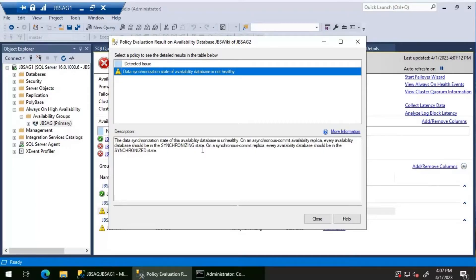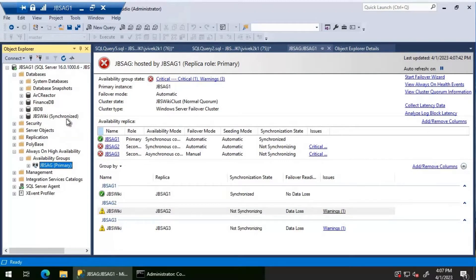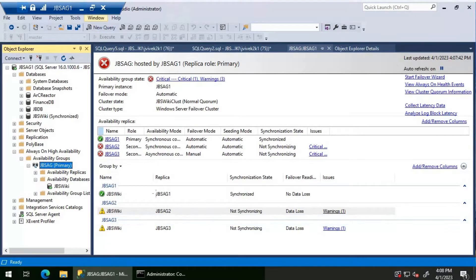On an asynchronous commit replica it should be in synchronizing state, and on a synchronous commit replica it should be synchronized. We don't see either of these here. Let's check the secondary replica and the status of the database. On JBS AG One, the JBS Wiki database which is part of availability group JBS AG is in synchronized mode.